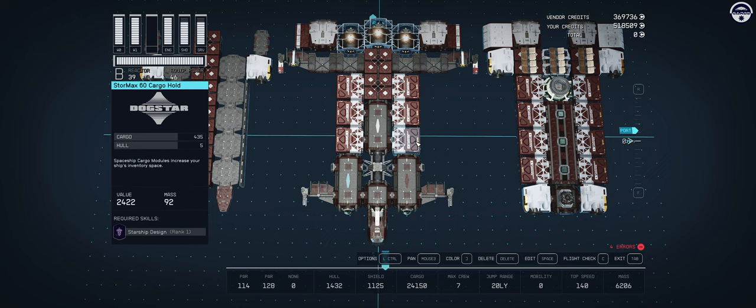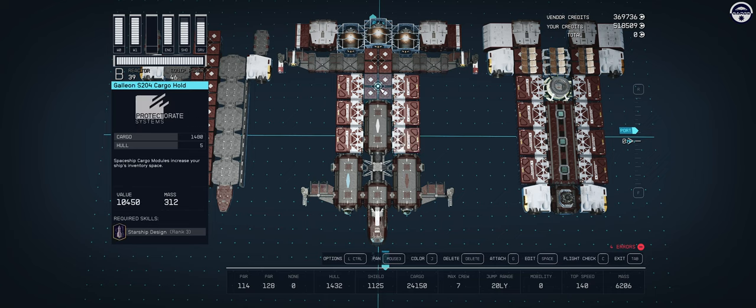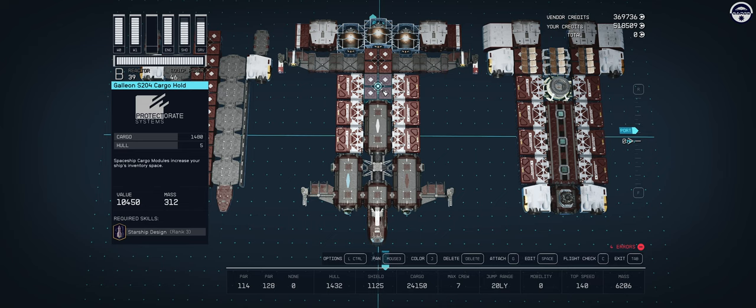It gives you that look of a cargo ship, which is what we're going after for this build. If you want to go full-on cargo capacity, try to replace them with as many of these Galleon 204 cargo holds as you can get away with before the game tells you no, because those hold a lot more cargo individually.